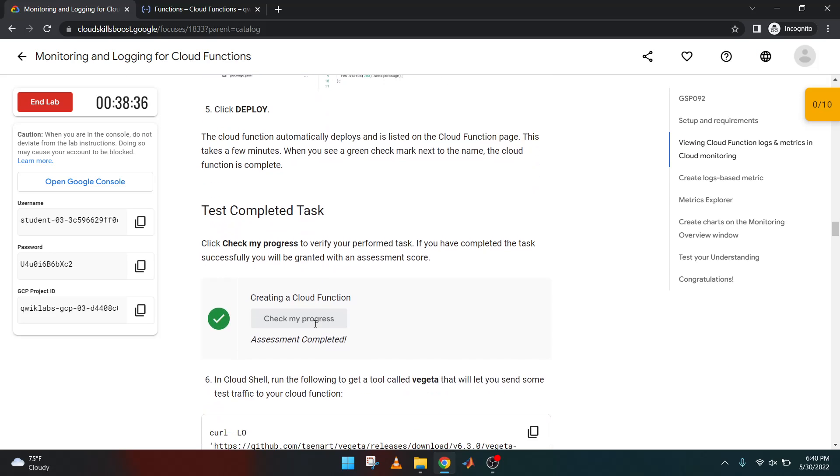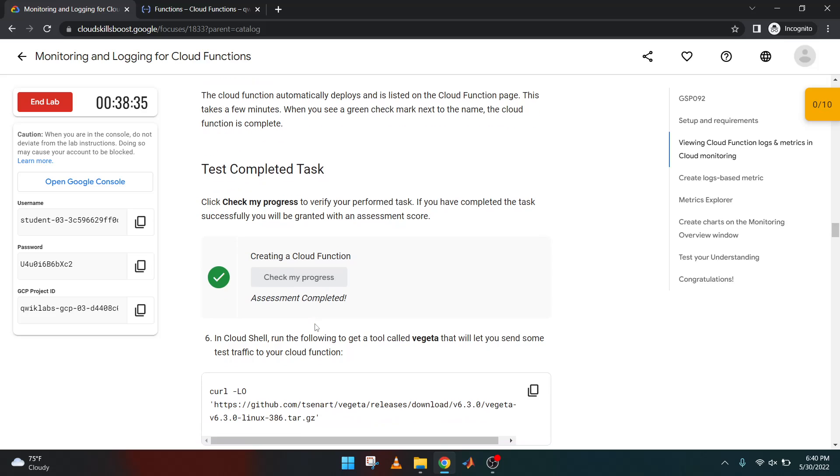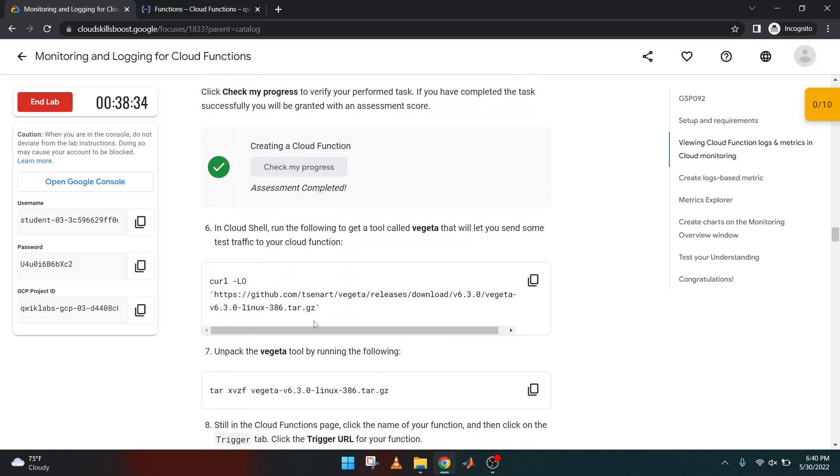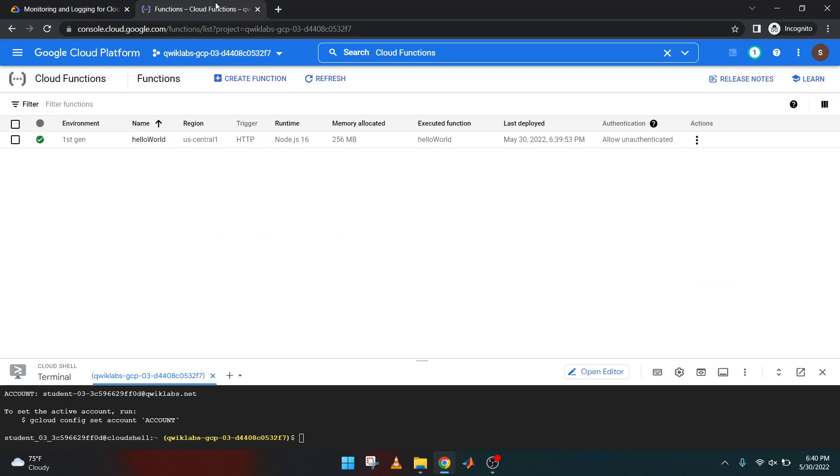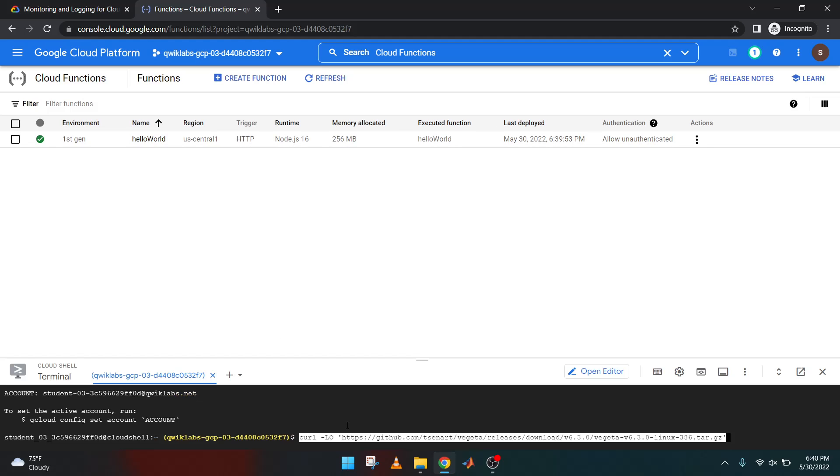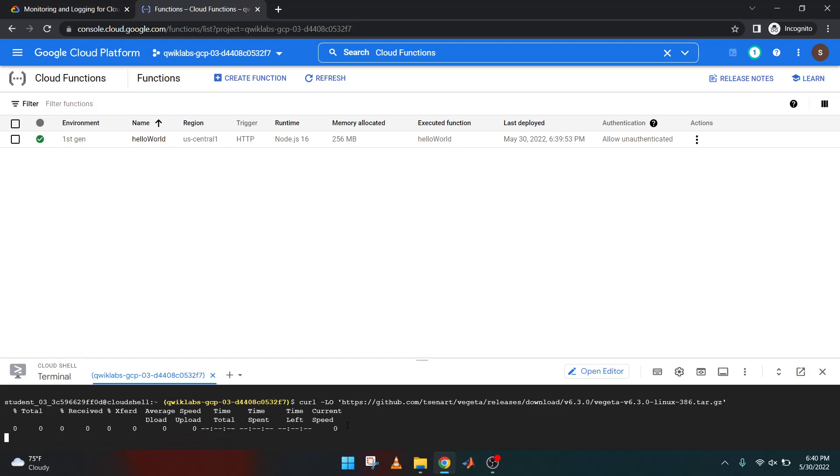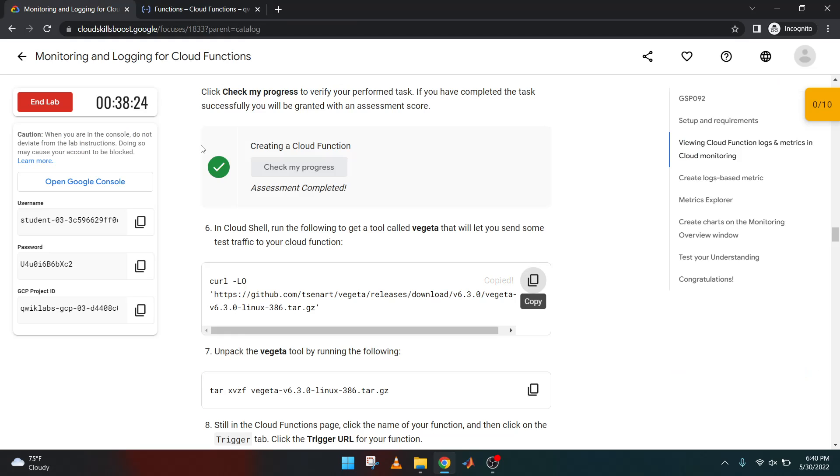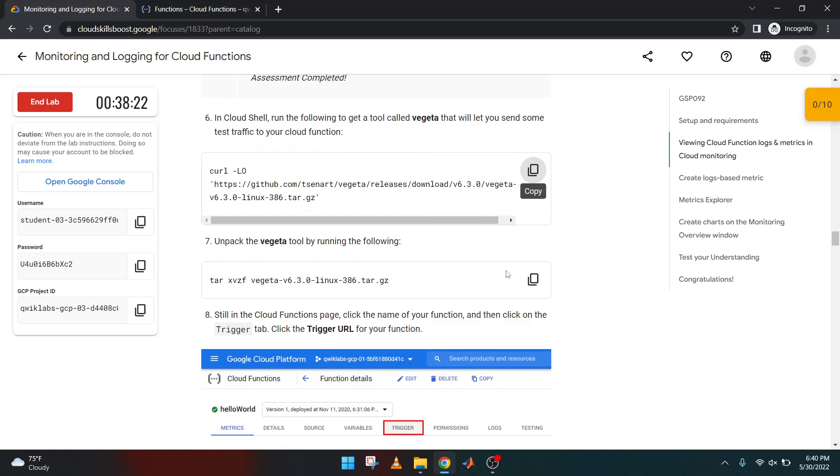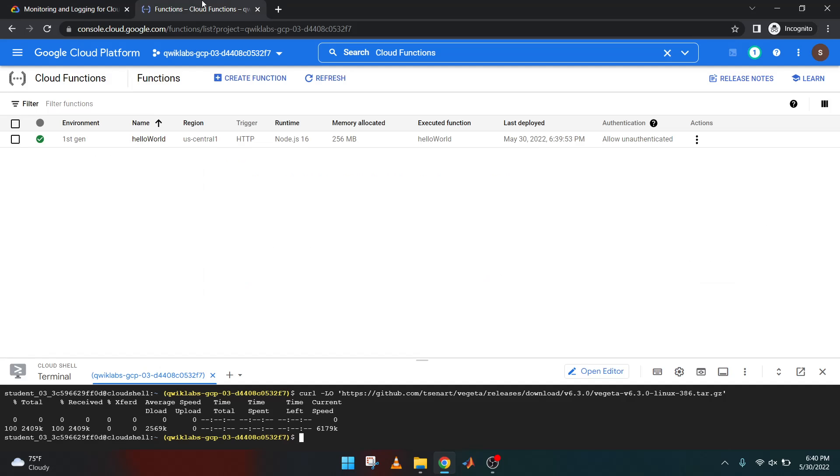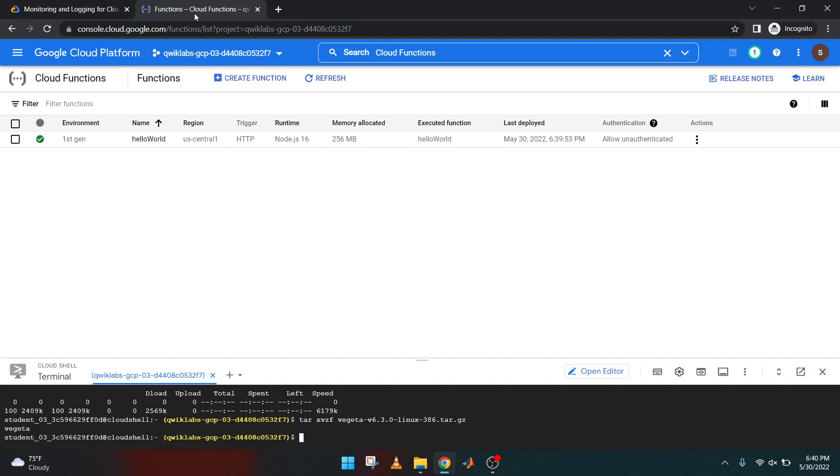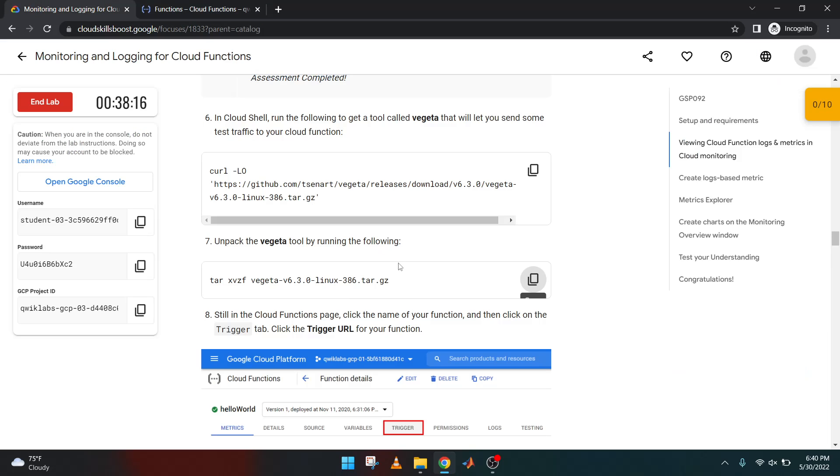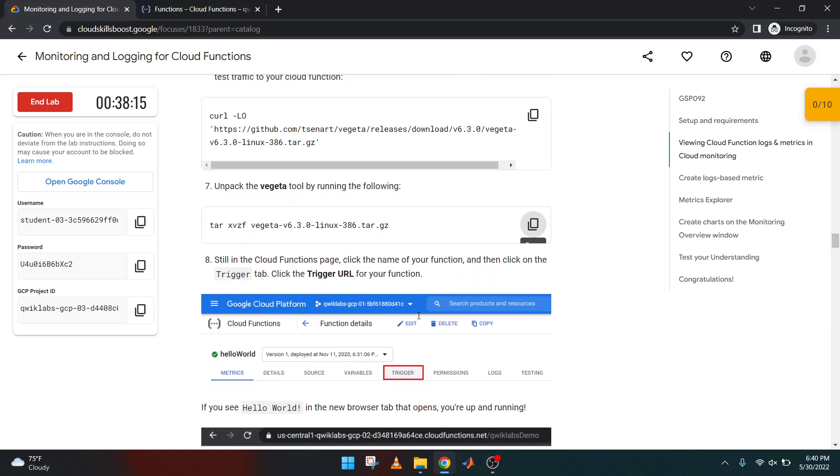Scroll down in the Cloud Shell. You need to run this code. Copy and paste it since it is Cloud Shell. Let's press Enter and that's it. Paste it there. Let's run the Cloud Function.